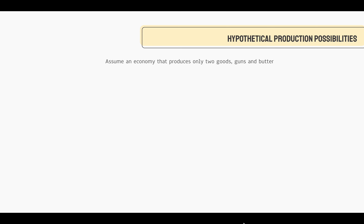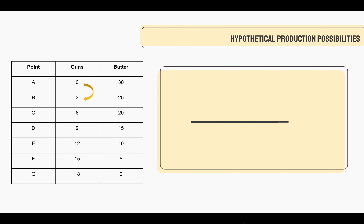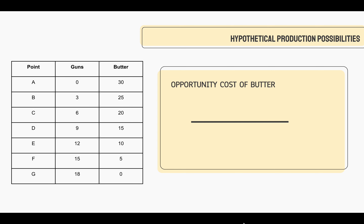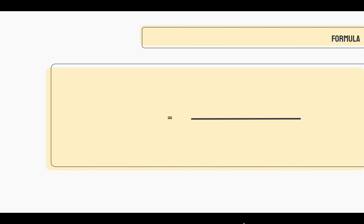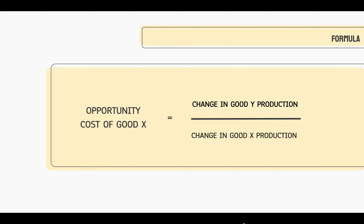Now let's look at this hypothetical production possibility. Let's assume an economy that produces only two goods: guns and butter. If you look at the chart, you can see that guns increase by three units and butter decreases by five units as it moves point to point. If you want to calculate the opportunity cost of guns, you calculate the change in butter production over the change in gun production, which equals five over three. If you want the opportunity cost of butter, you divide the change in gun production by the change in butter production, which would be three over five. Generalizing into a formula: the opportunity cost of good X equals the change in good Y production over the change in good X production.